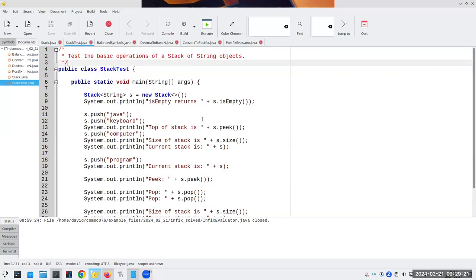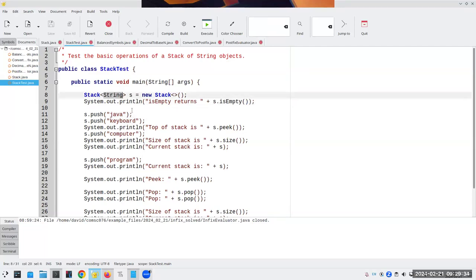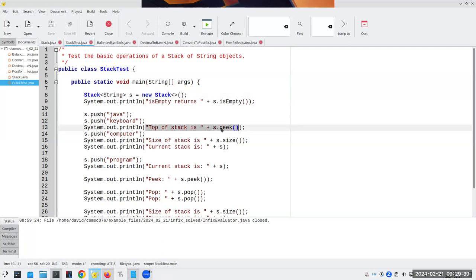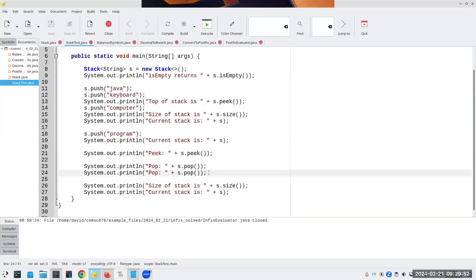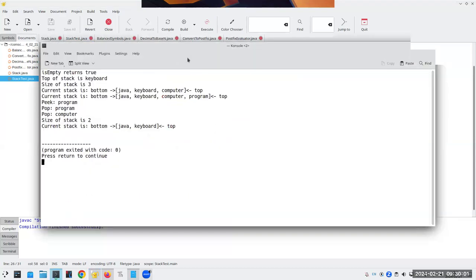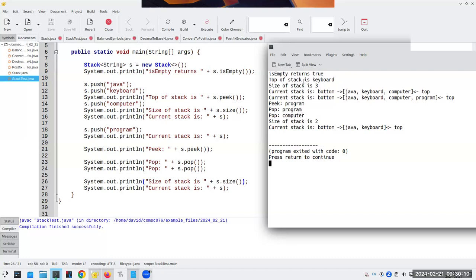Let's look at StackTest.java. I create a new stack of strings — isEmpty returns true. I push 'java' and 'keyboard', peek shows 'keyboard'. Push 'computer', size is 3. Push 'program', then pop returns 'program' and 'computer'. Only 'java' and 'keyboard' remain. The test shows: isEmpty is true initially, top is 'keyboard', size is 3 after pushing java/keyboard/computer, and after popping program and computer, two items remain.